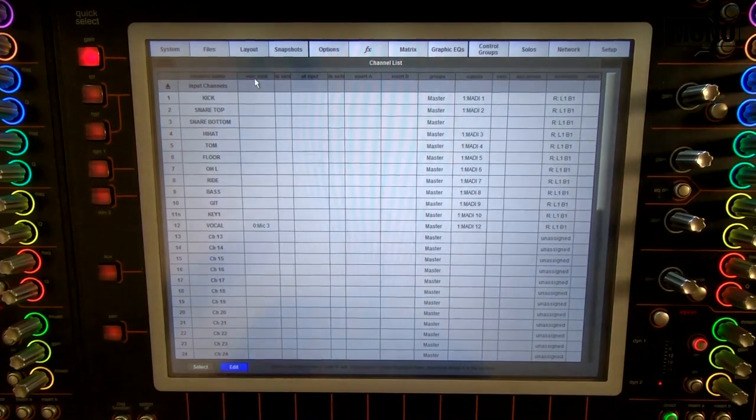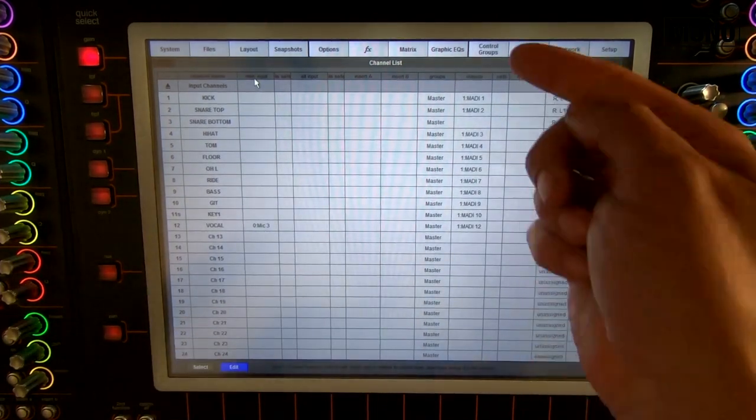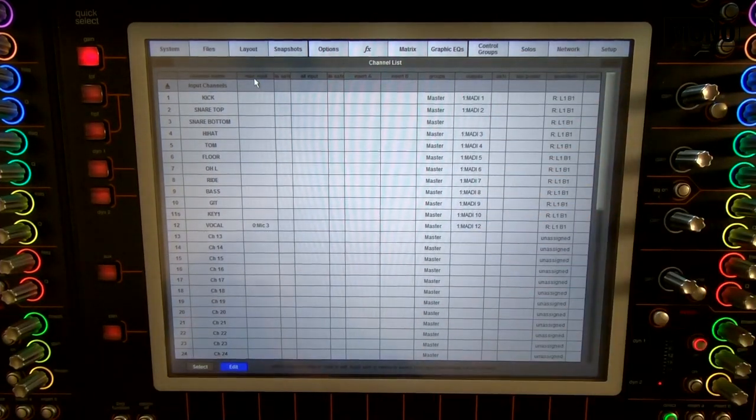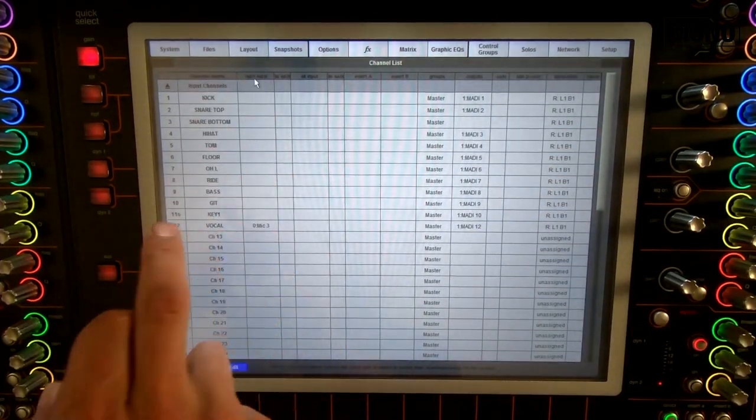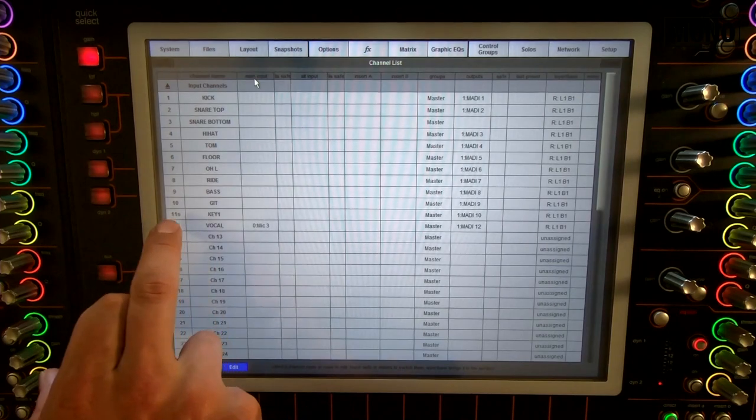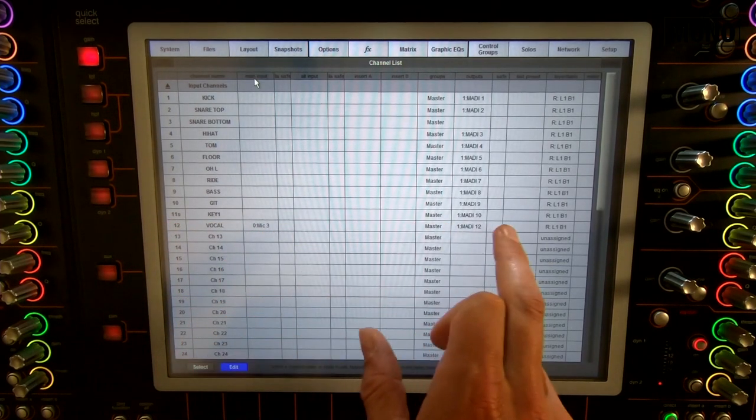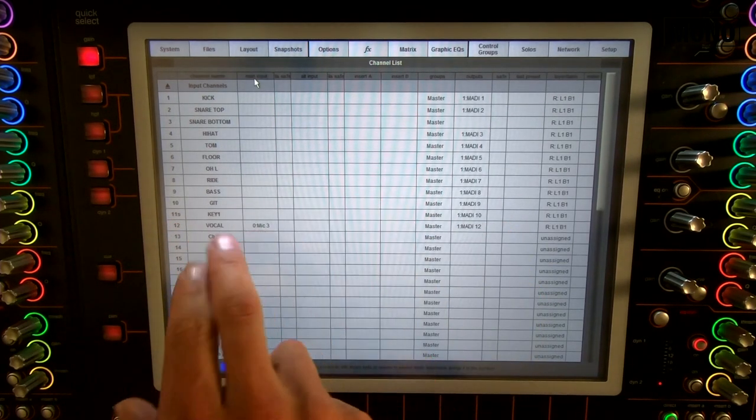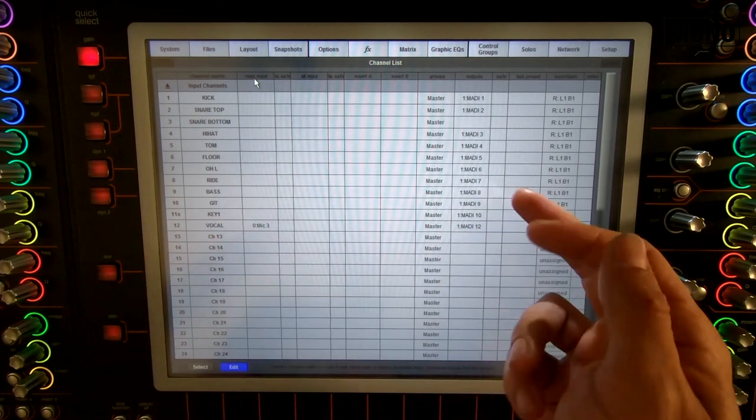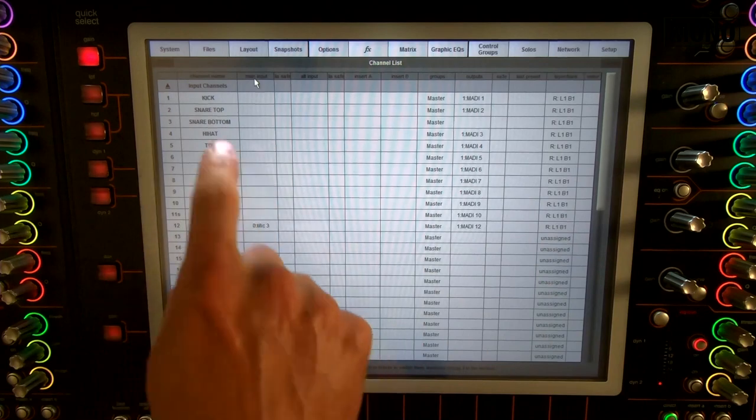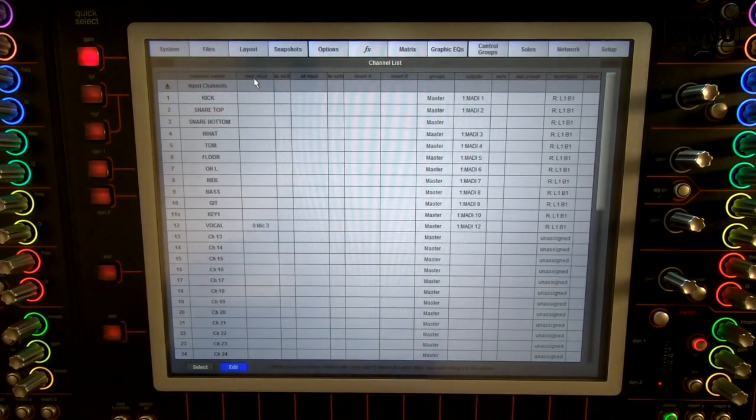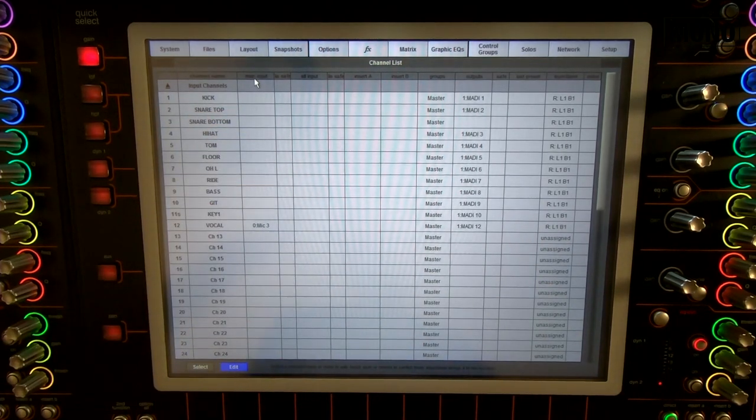The remaining 9 channels I put into the Clang. There you go. That's 12 MADI channels and 12 channels. But remember, this is a stereo channel, so that's why it gives me 12 channels and I left one out.